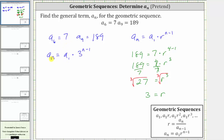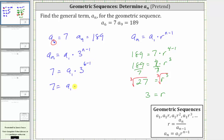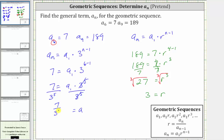If we substitute seven for a sub n, n is six. Forming the substitution gives us seven equals a sub one, which is unknown, times three raised to the power of six minus one, which gives us seven equals a sub one times three to the fifth. To solve for a sub one, we divide both sides by three to the fifth. Simplifying, we have a sub one equals seven divided by three to the fifth, and three to the fifth is equal to 243, and therefore a sub one is seven divided by 243.